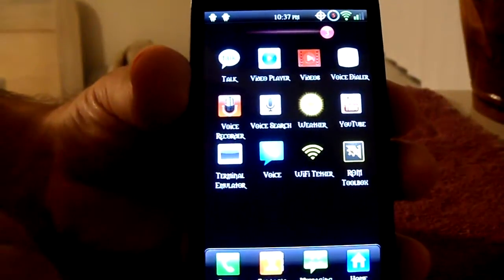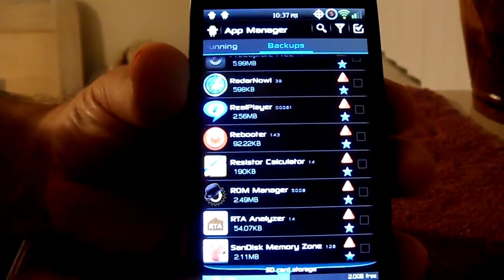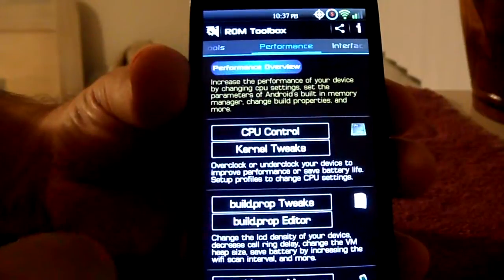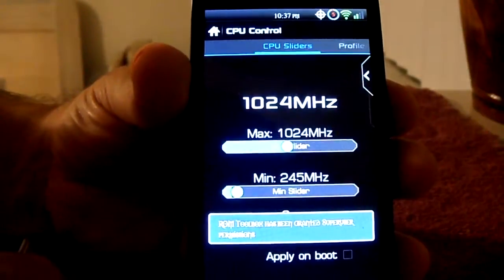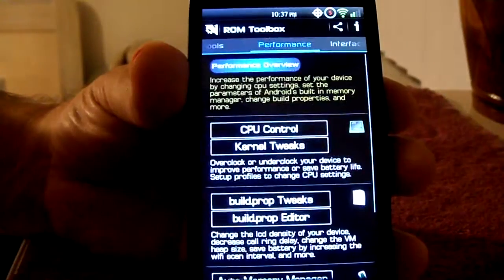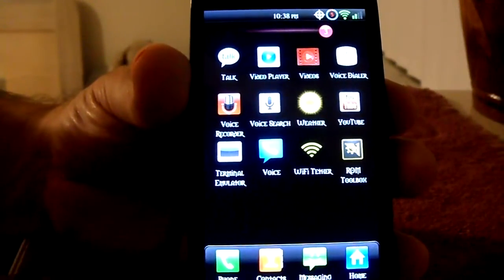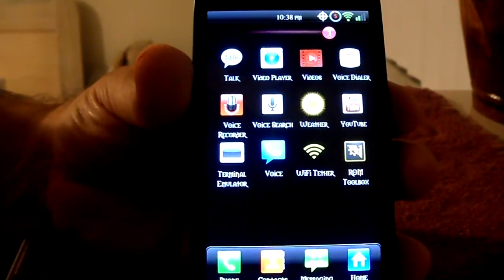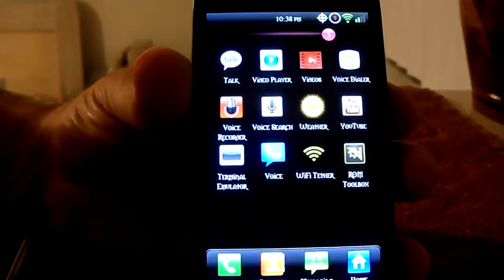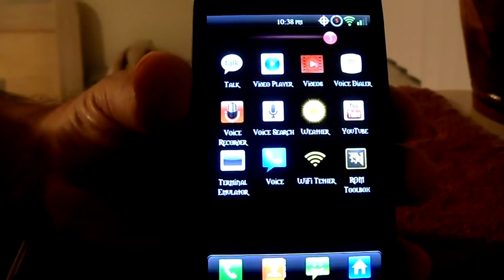I'm going to prove to you here that the ROM Toolbox Pro is still working. It's now overclocked. And that's pretty much how you solve an issue with any of your applications that are giving you problems. Hope you enjoyed, have a great week, and I'll talk to you guys later.